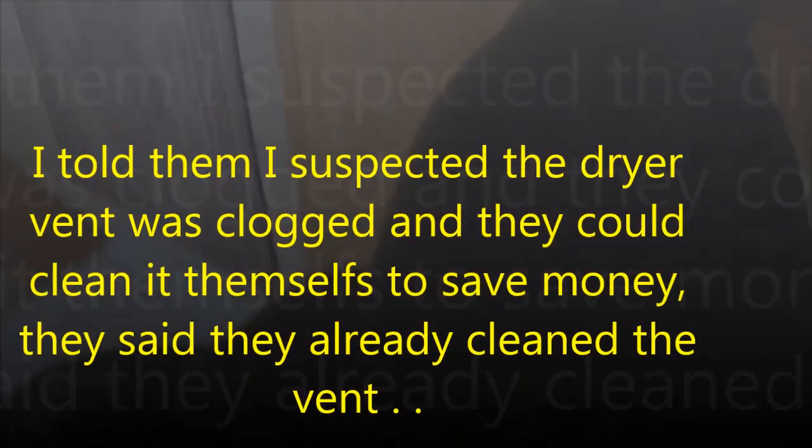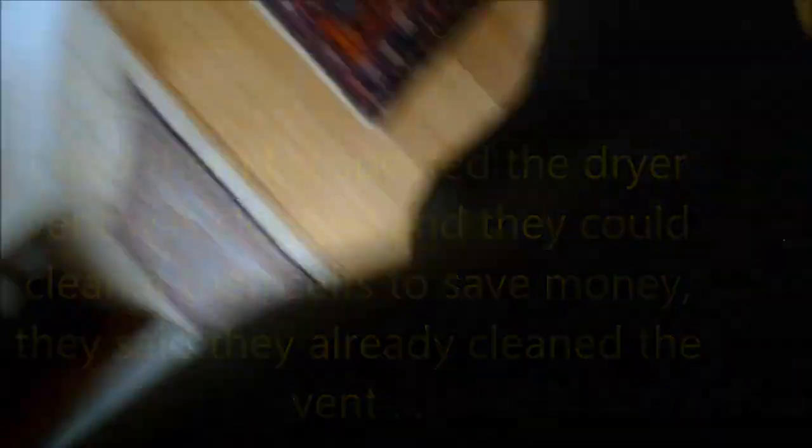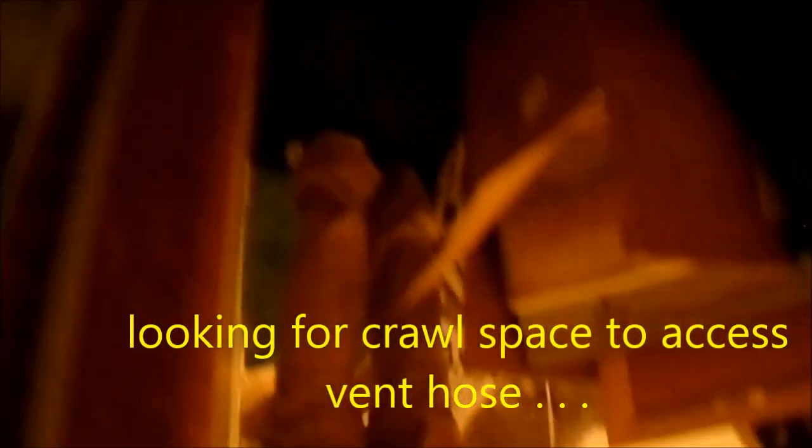I think she has another crawl space. This one might go... This probably just goes straight to that one.